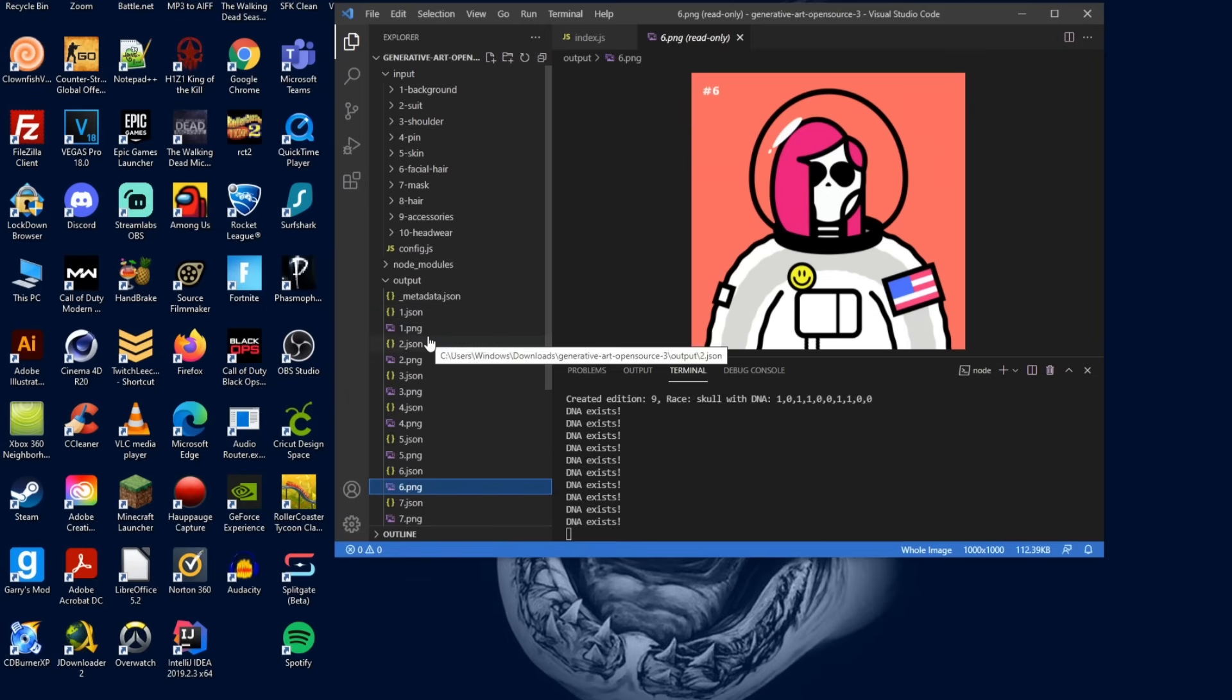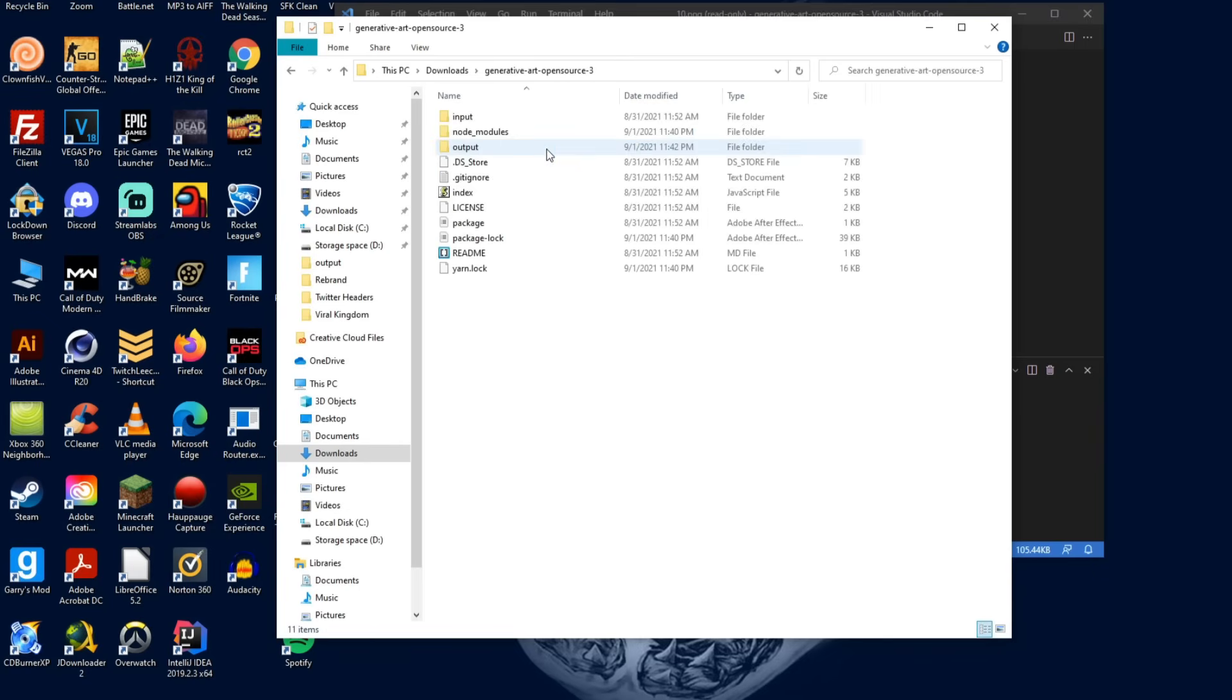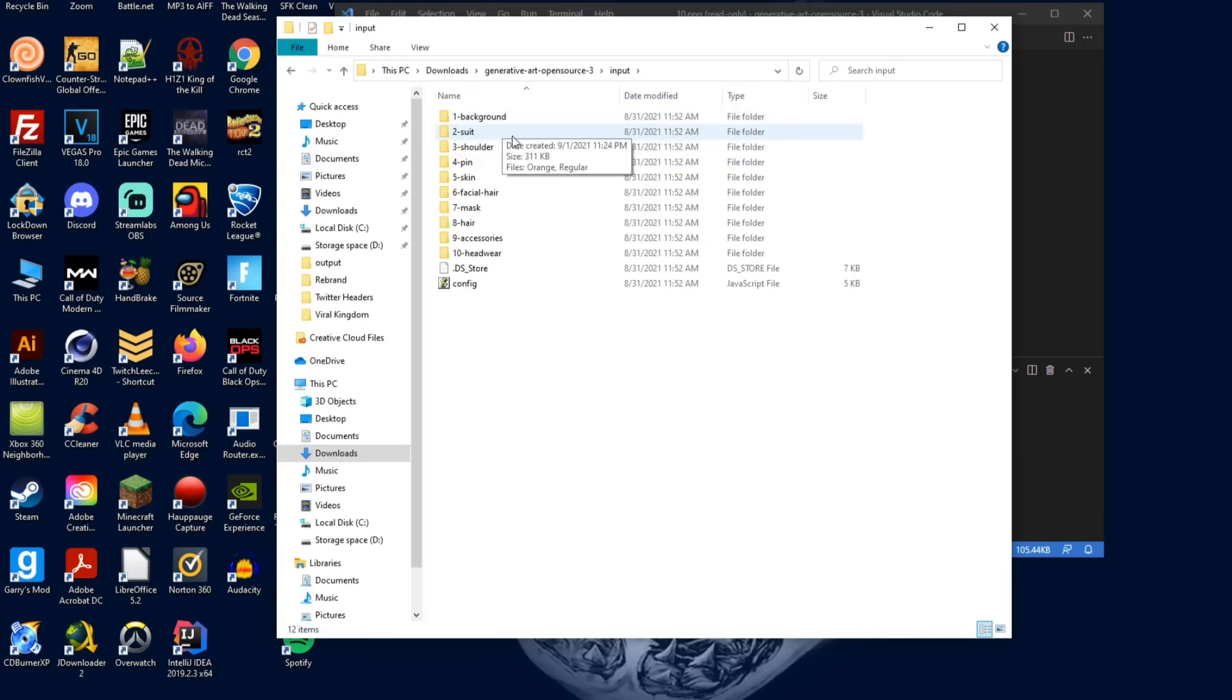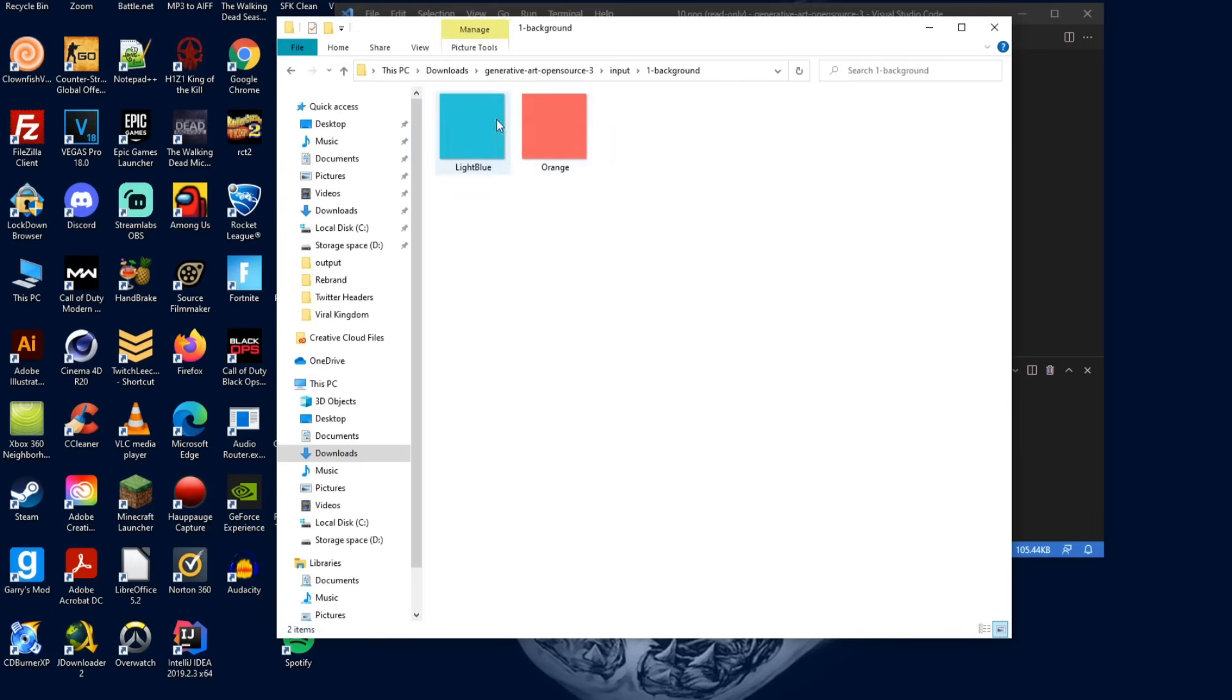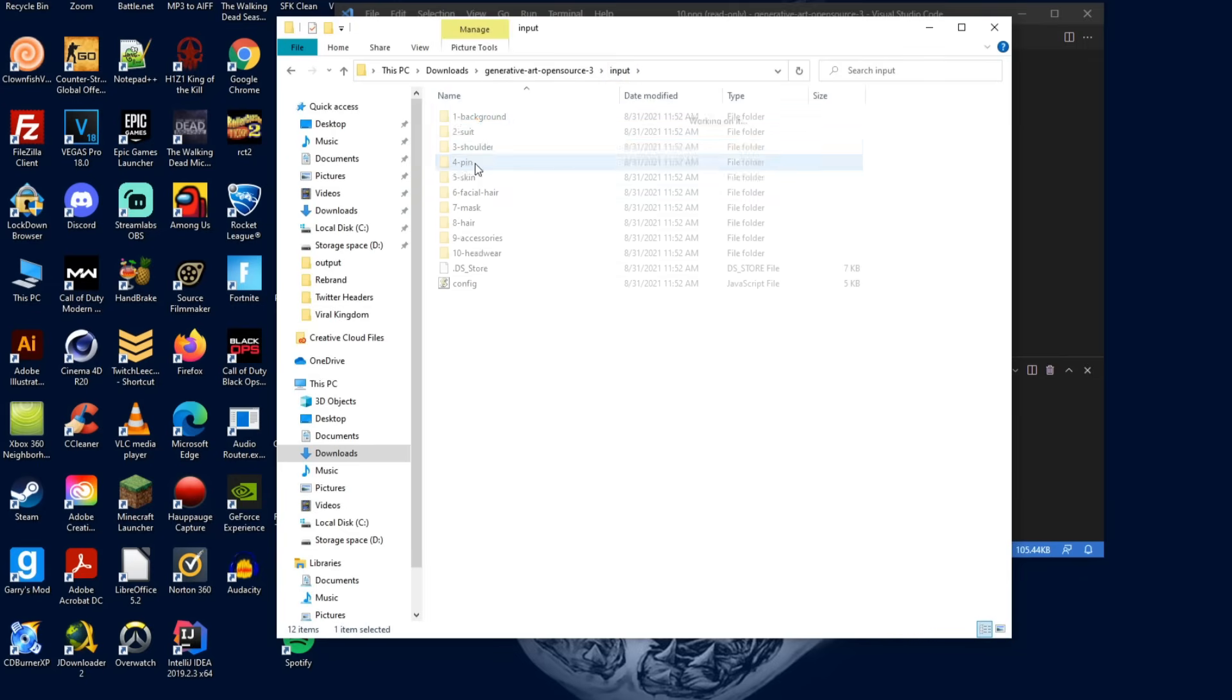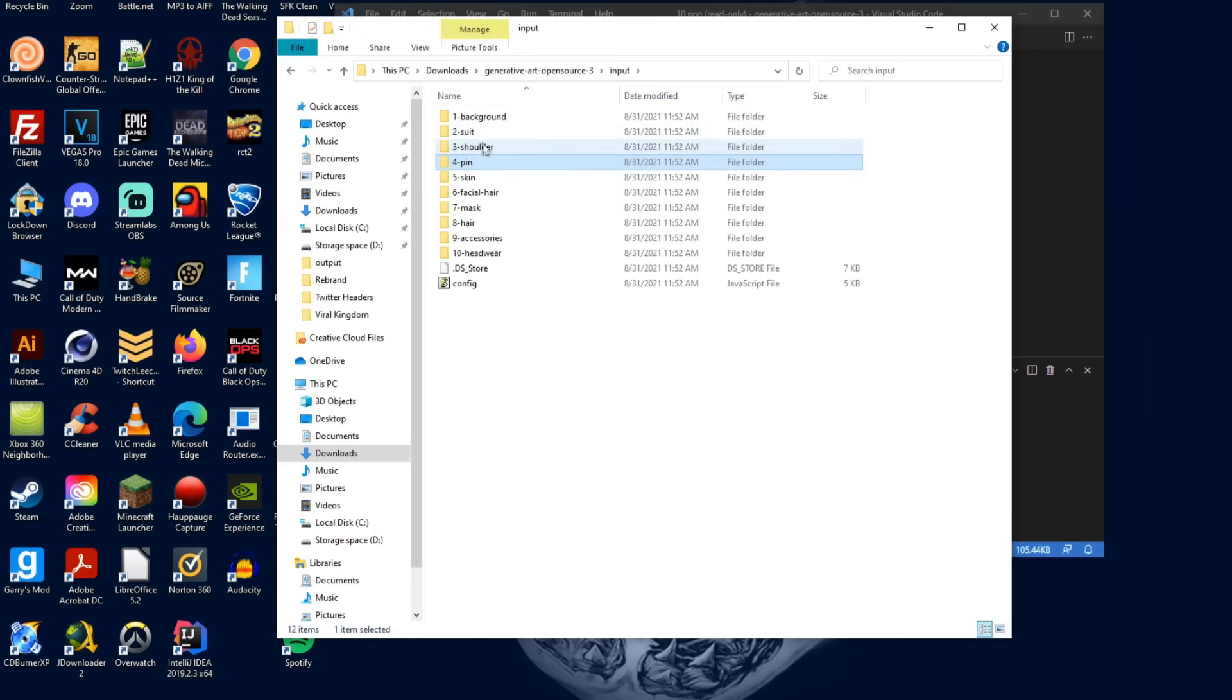What you want to do is go back to that folder and then go to input and here is where all your layers are going to be. So obviously for your background you want to add all your background layers in there. And then for the suit that would probably be like your body and then you can have all the extra stuff. Let's say you wanted a chain instead of a pin, well you can fix that around.